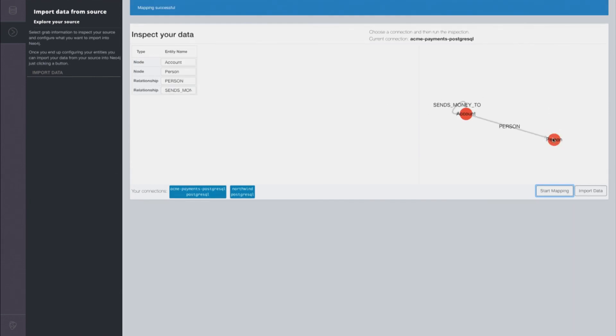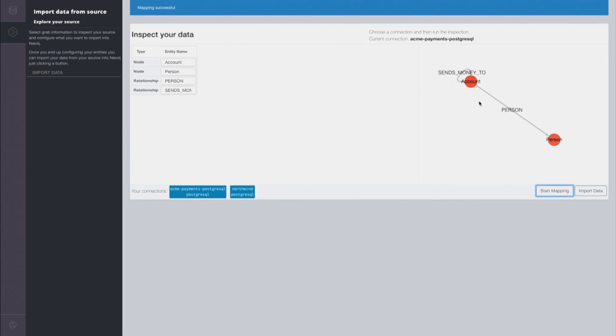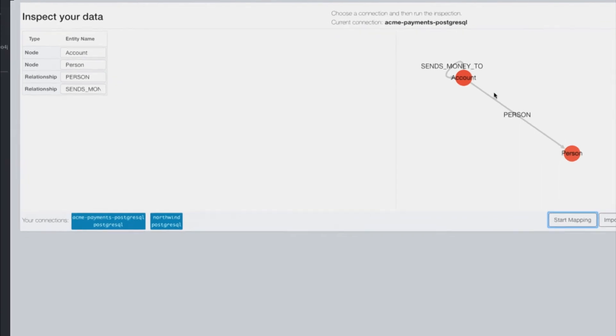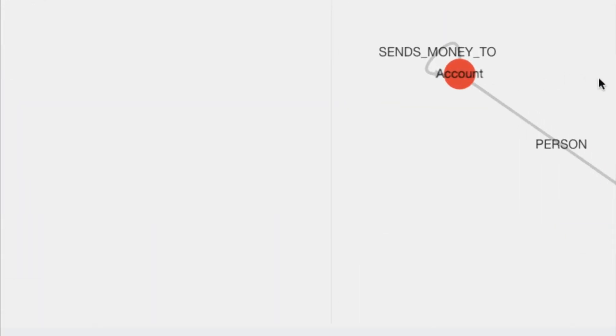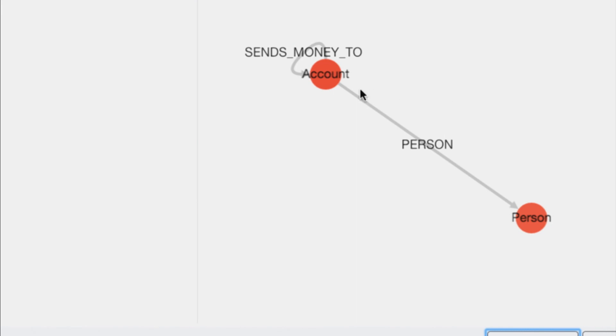Now, what this has done is connected to our Postgres database and looked at all of the tables in the schema of the database and mapped those tables into a property graph model. It has used the primary keys and foreign key relationships to do this mapping, and we can see here our property graph that was created. We have an account which sends money to other accounts, and we have a person.